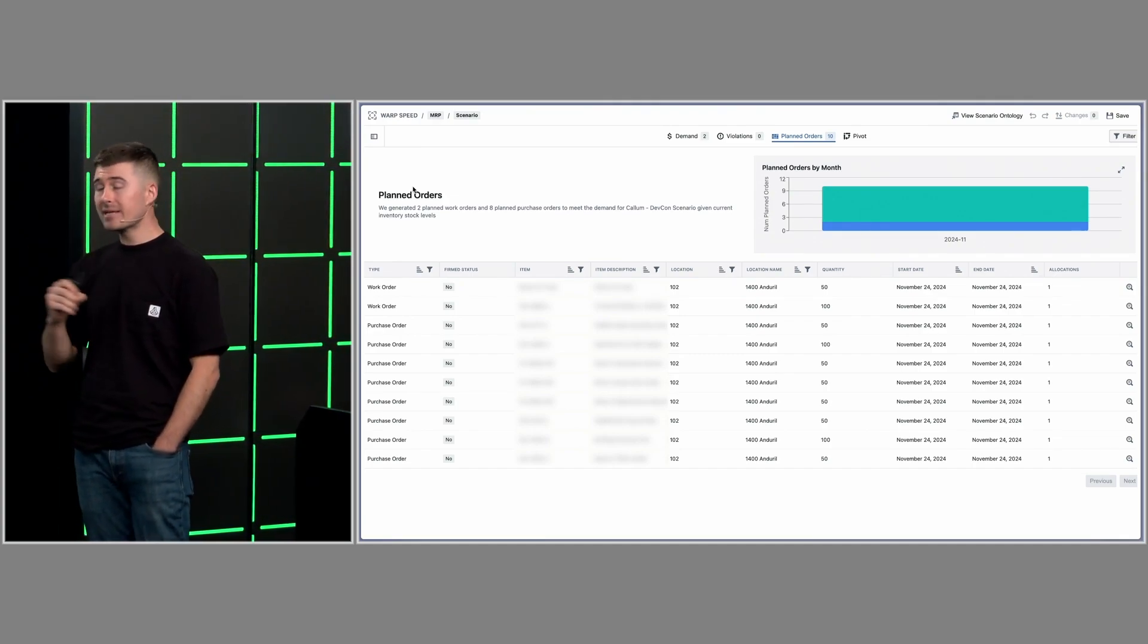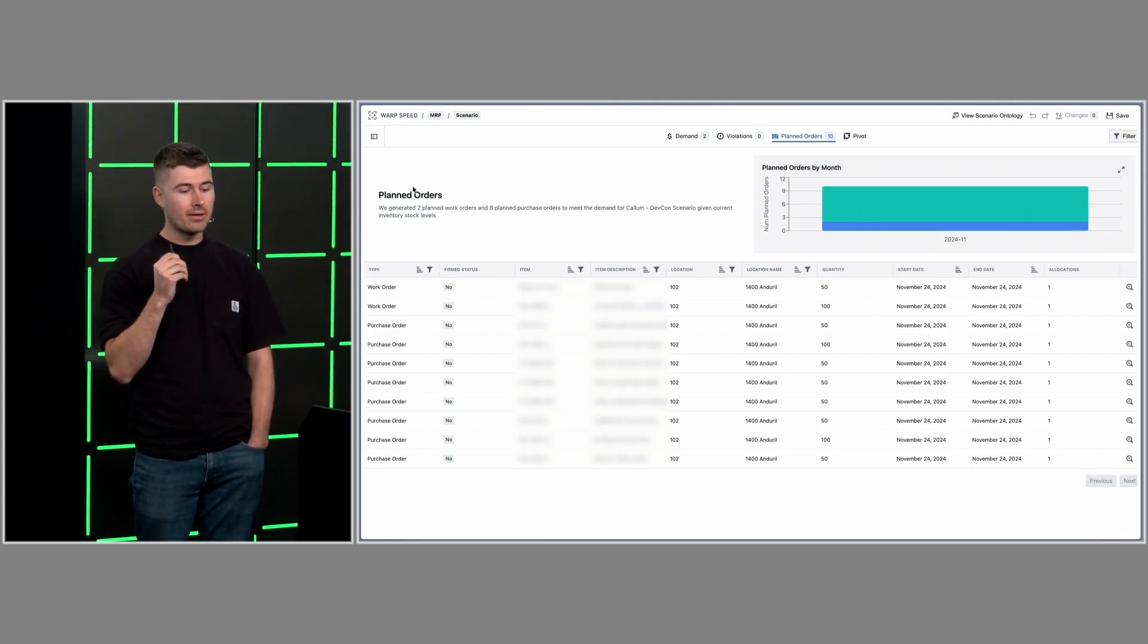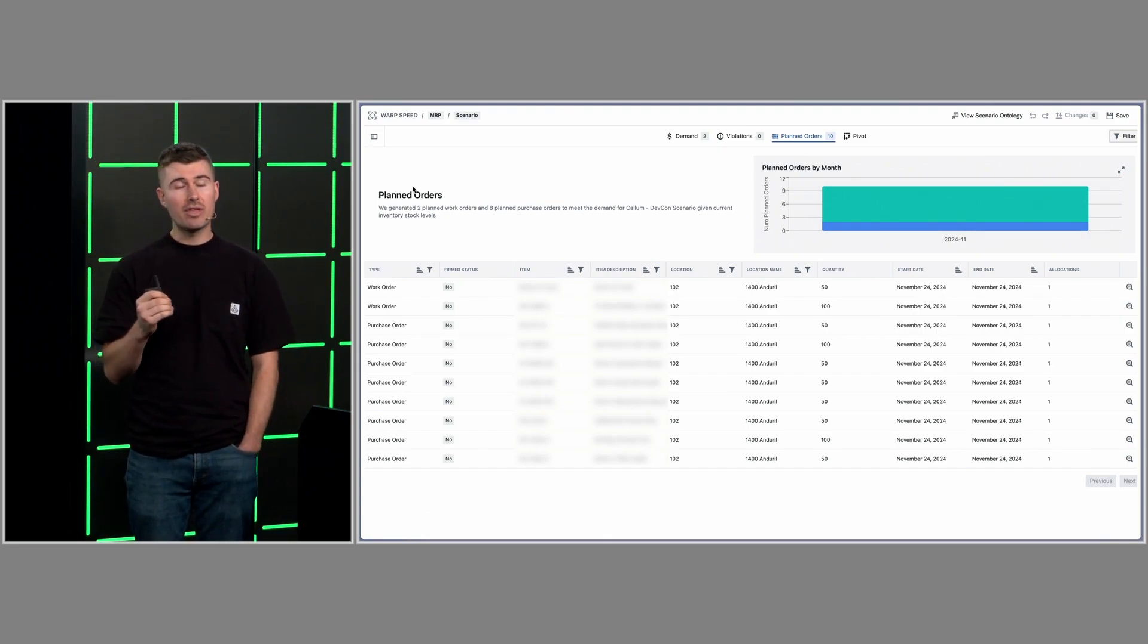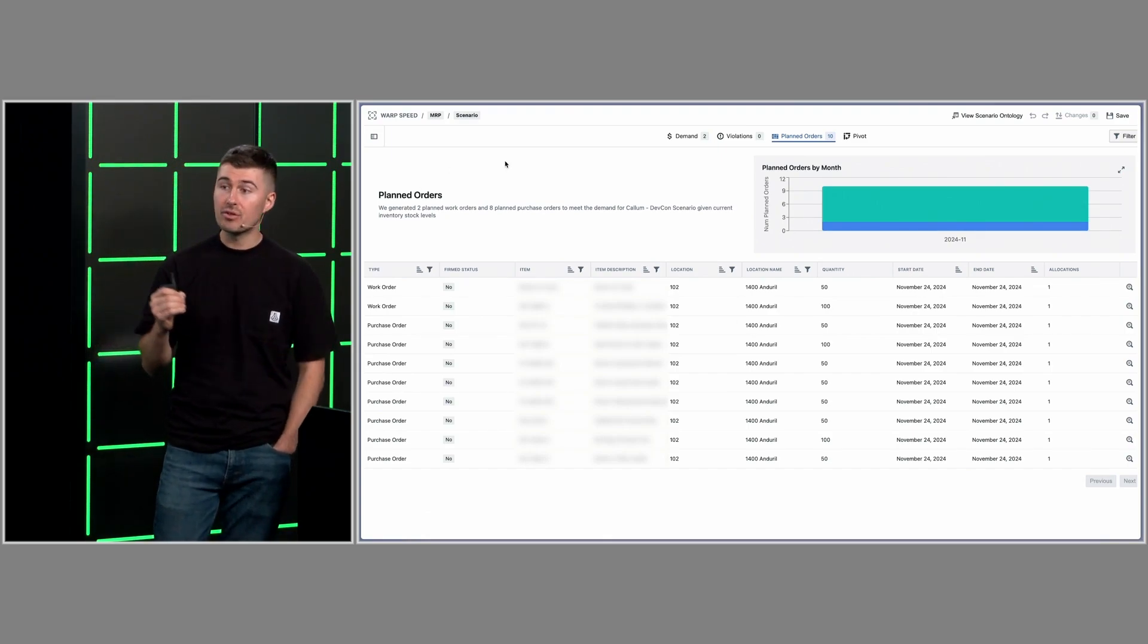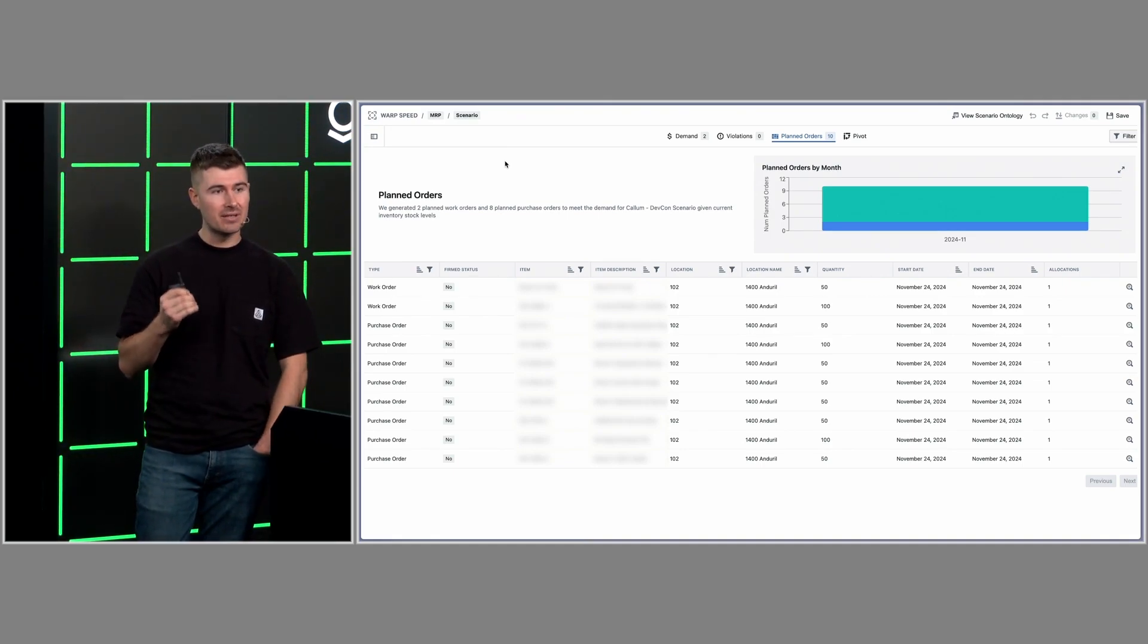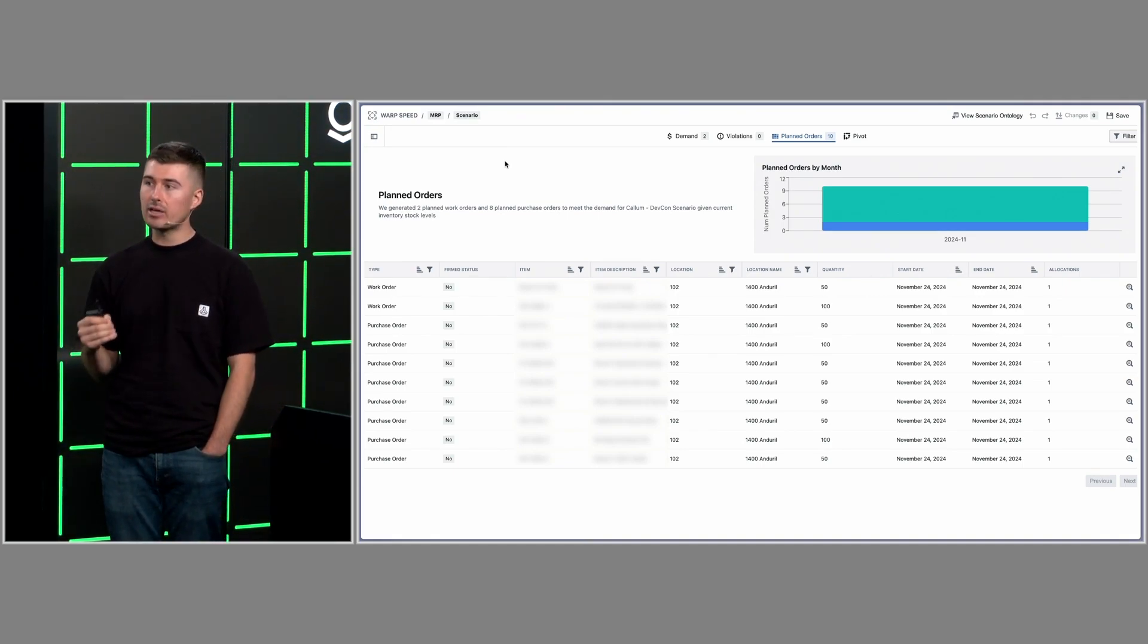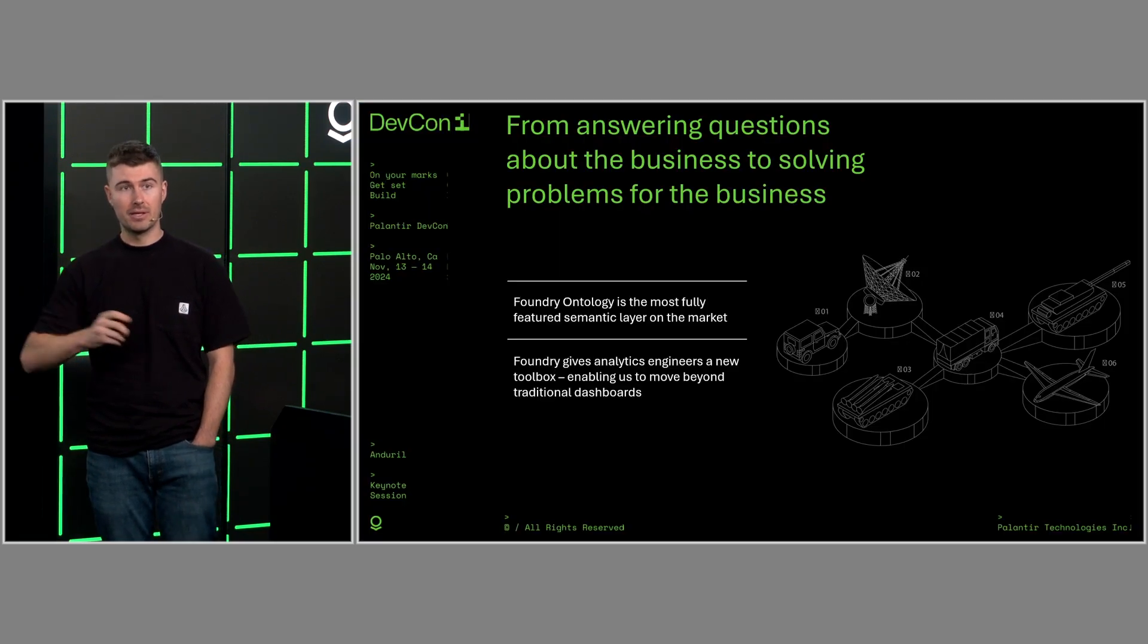The biggest unlock here is from a workflow perspective. If you think about the change from two to four hours to 30 seconds, that is bare minimum a 200x increase in productivity and the ability to iterate through their workflows and be able to make decisions.